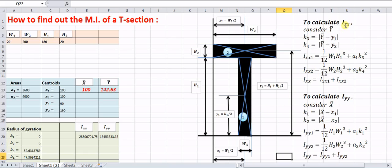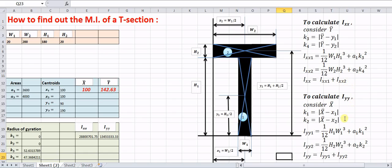To calculate Ixx, consider ȳ and calculate the radii of gyration k3 and k4 using absolute values: |ȳ − y1| = k3 and |ȳ − y2| = k4. Then Ixx1 = (1/12)·w1·h1³ + A1·k3² by the parallel axis theorem, and Ixx2 = (1/12)·w2·h2³ + A2·k4². The total Ixx equals Ixx1 + Iyy2.